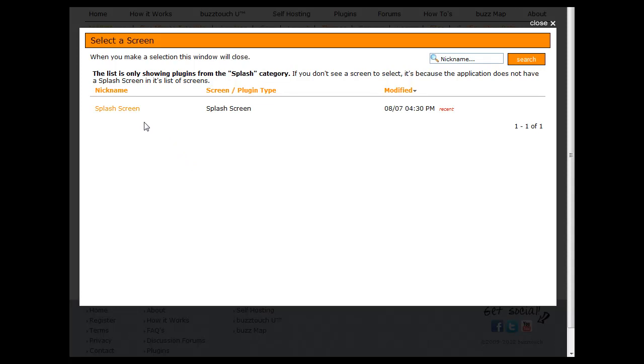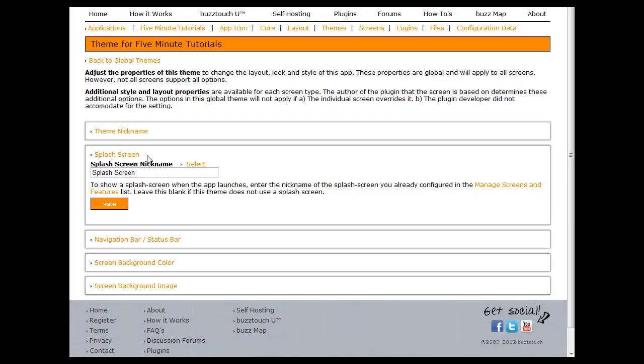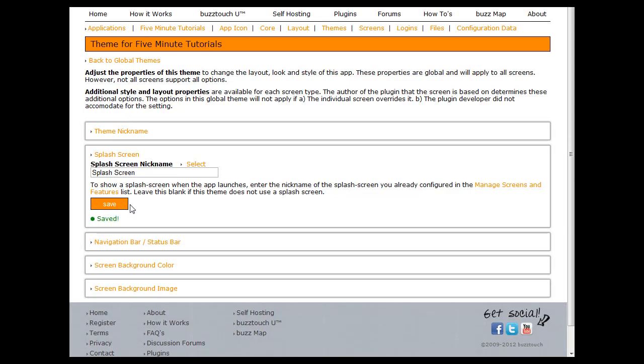From the splash category, hit splash screen, hit save, and you now have a splash screen associated with your application.